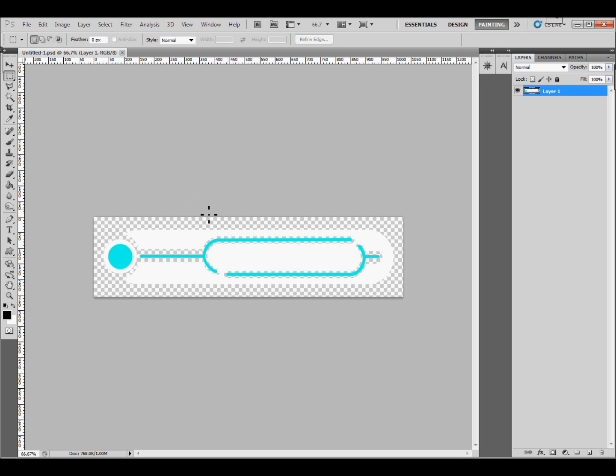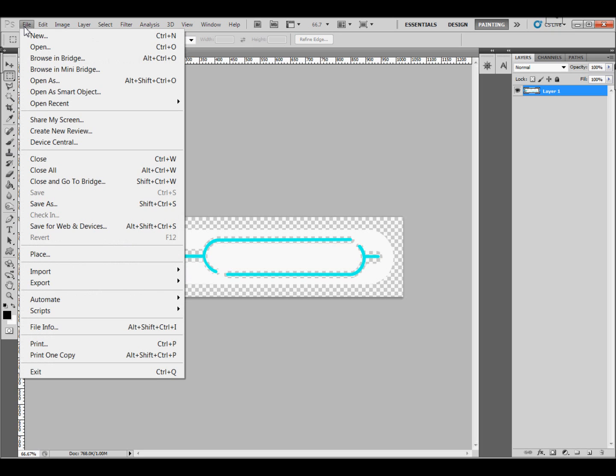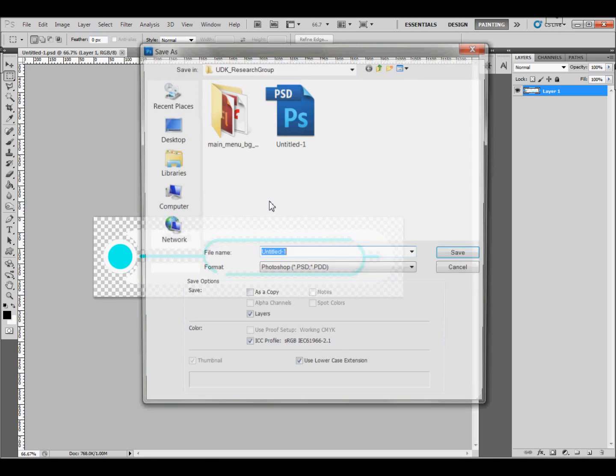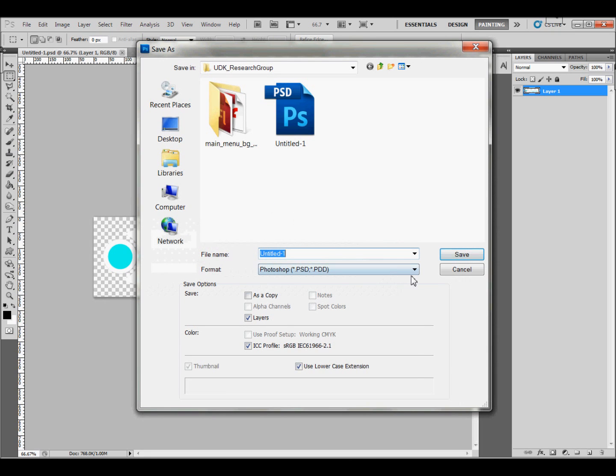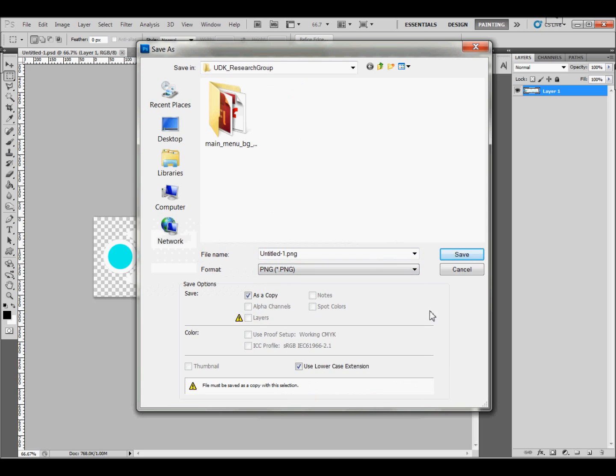So I have an image here that we're going to use as a button later in other videos. And it's 1024x256, so it's the right size it's supposed to be, but it's a PSD file. Now you're going to need to save it as a PNG file instead. So you just go to File, and Save As, and change it to a PNG.